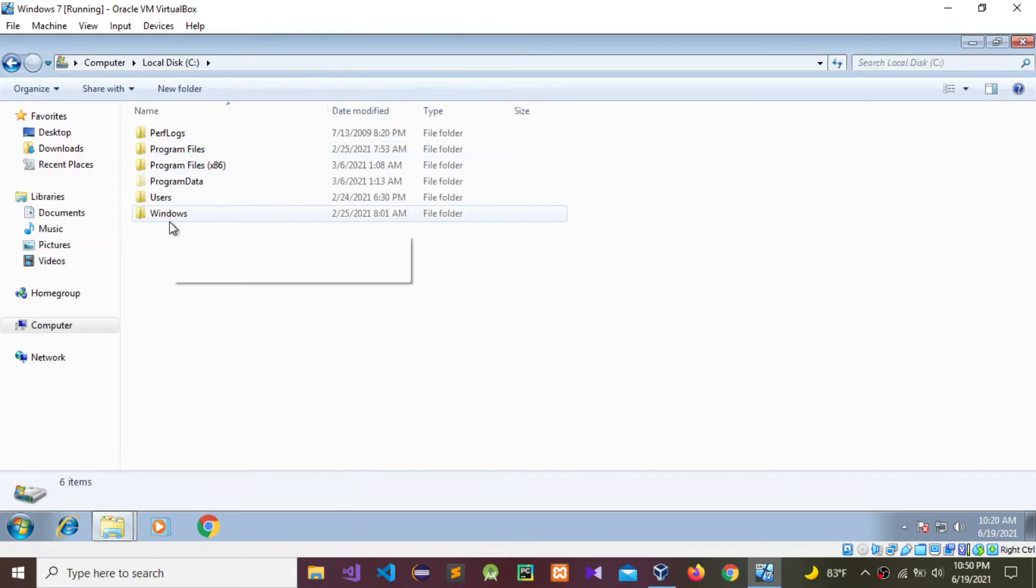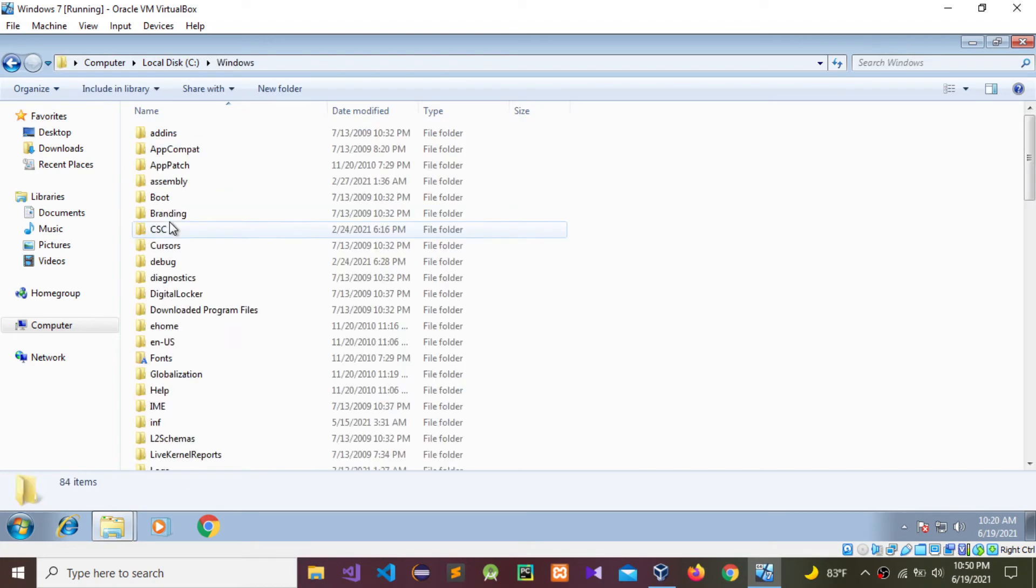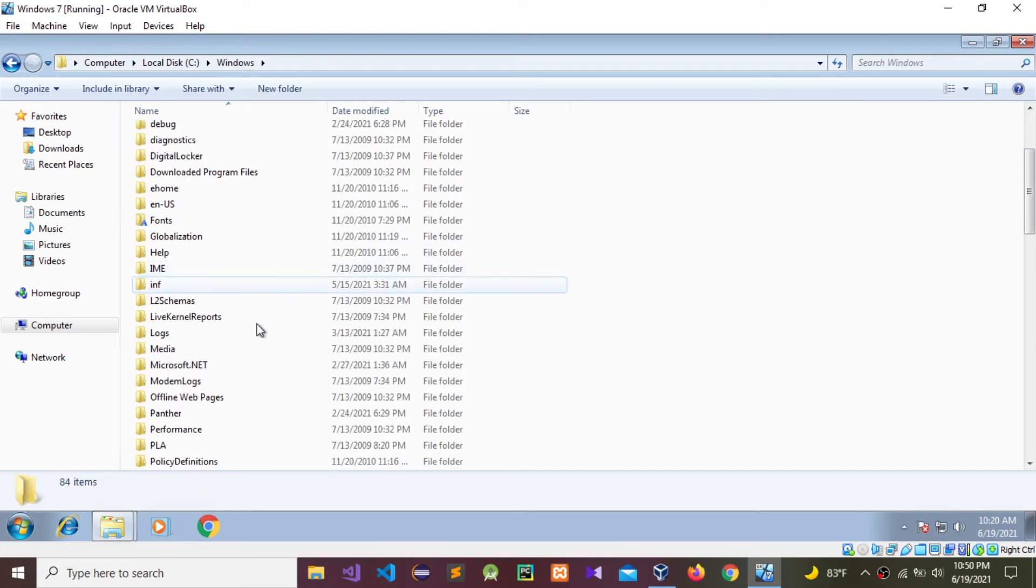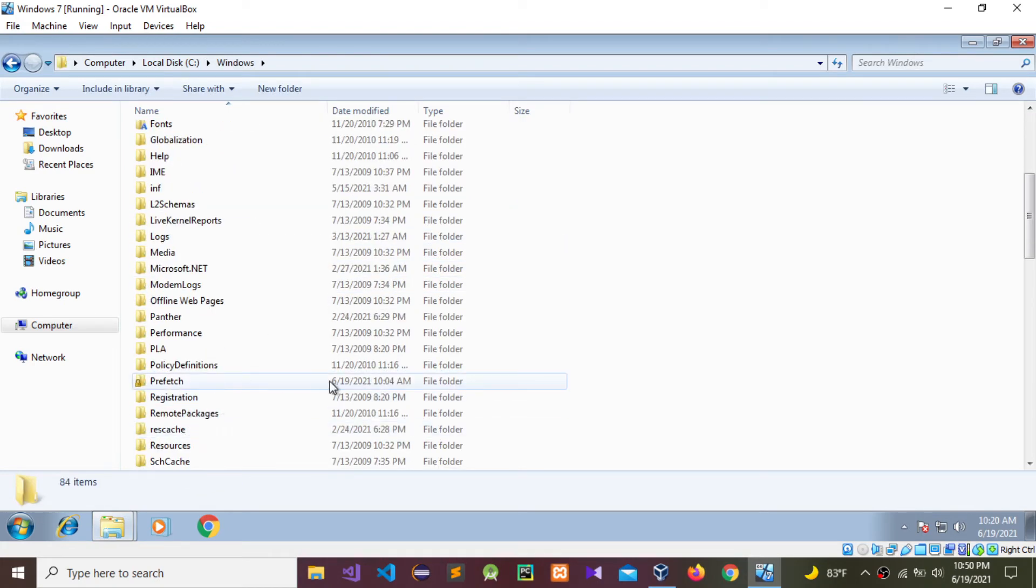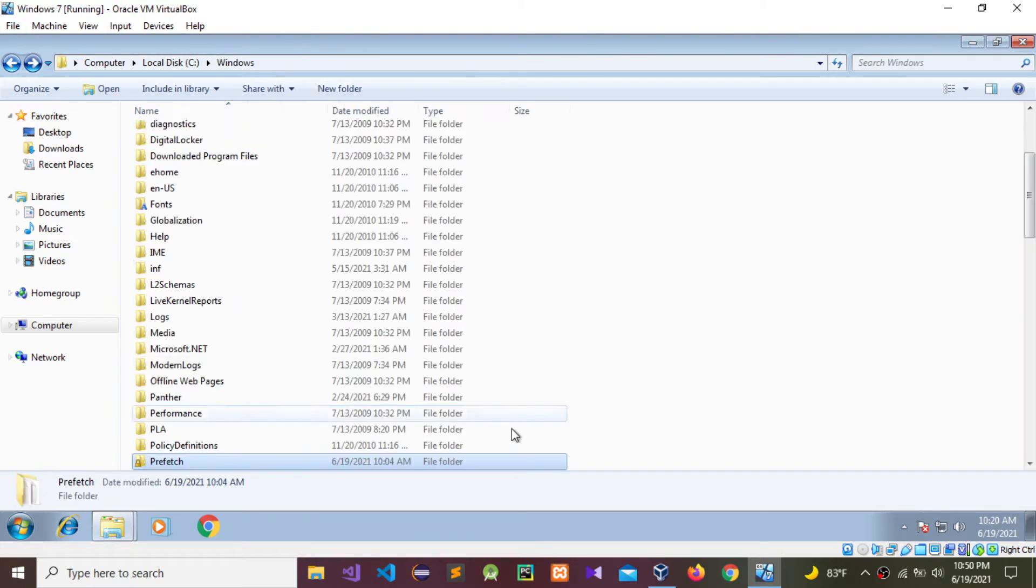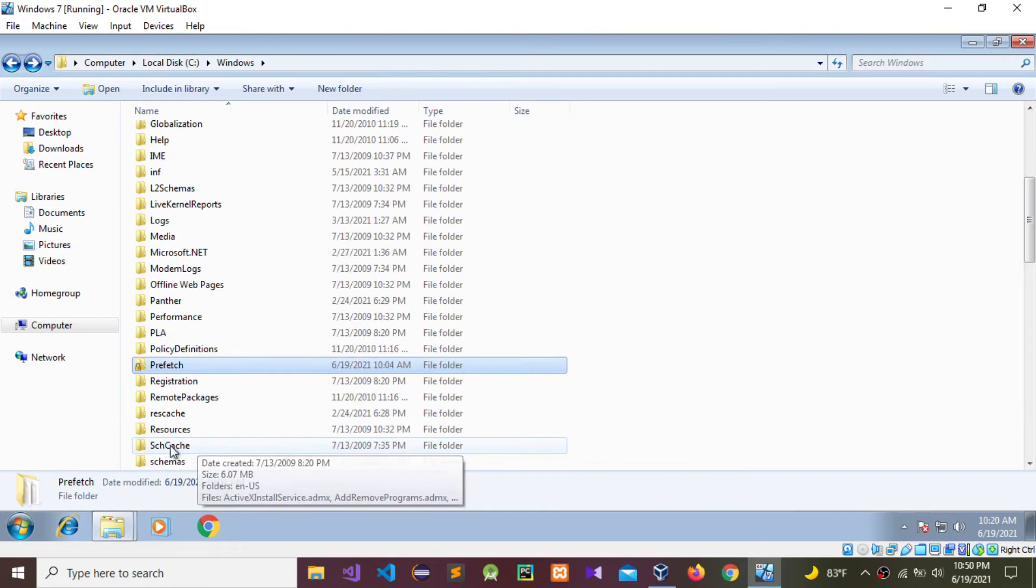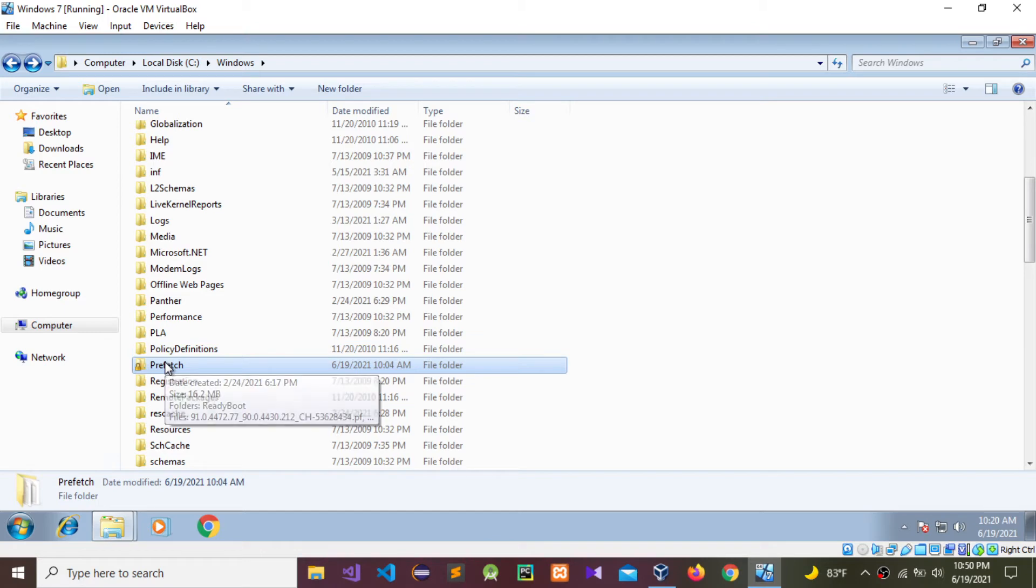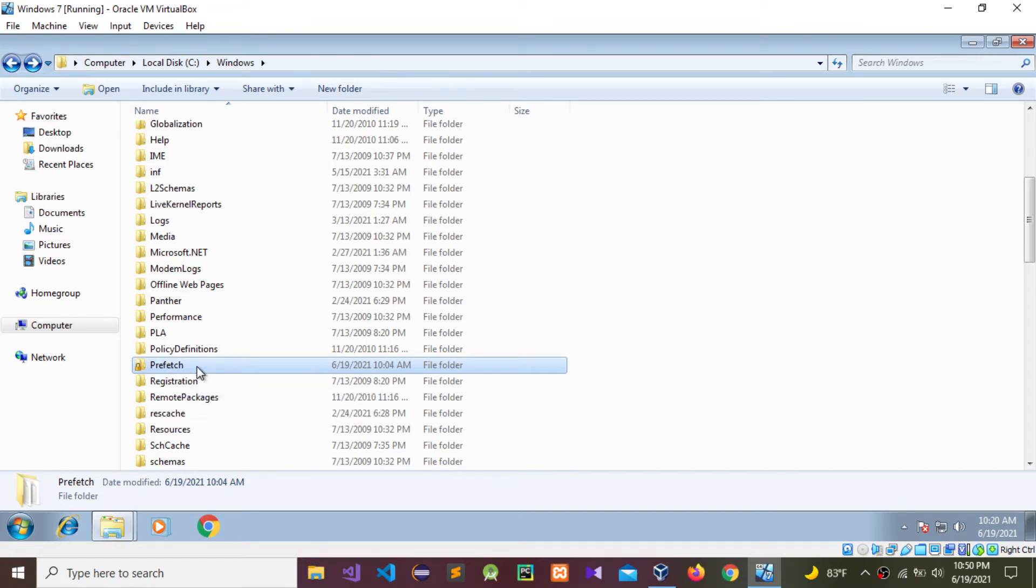Double-click it. I have already accessed this prefetch folder, so it didn't ask for admin access. But if you access this for the first time, it will ask for admin access to the prefetch file.